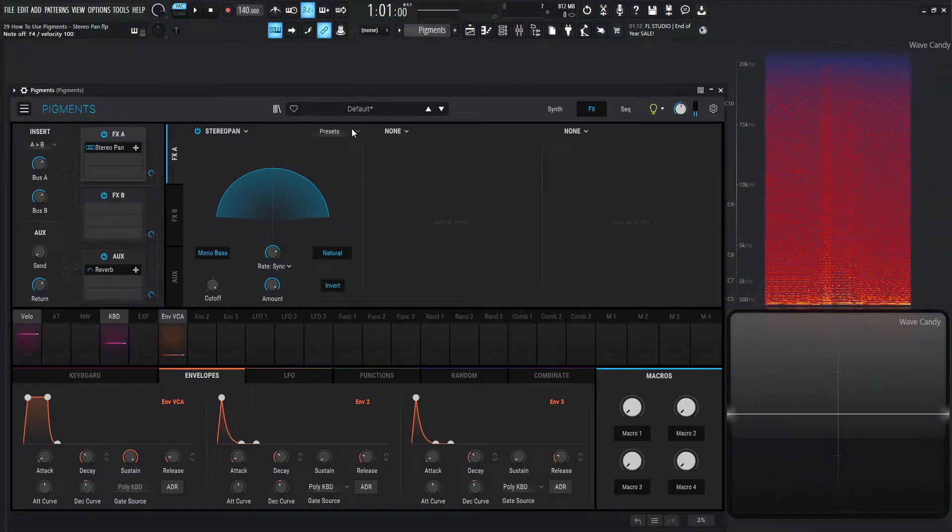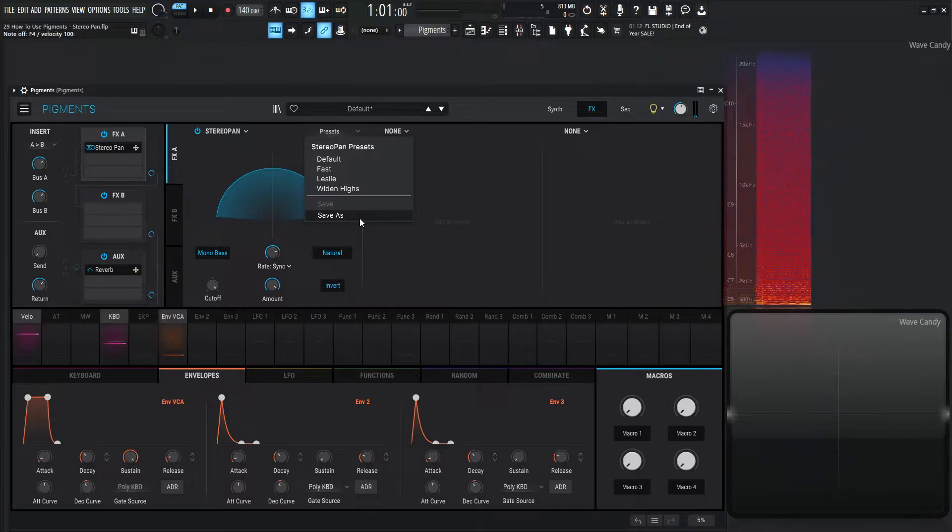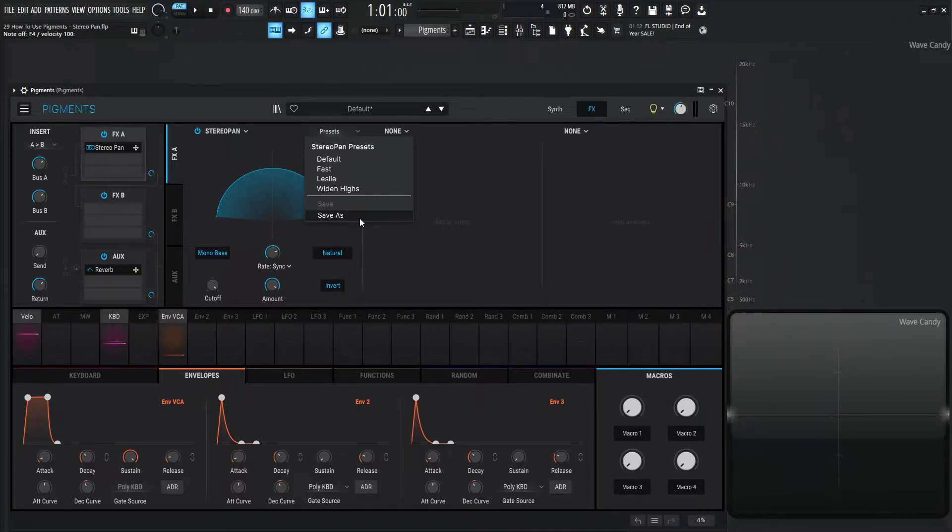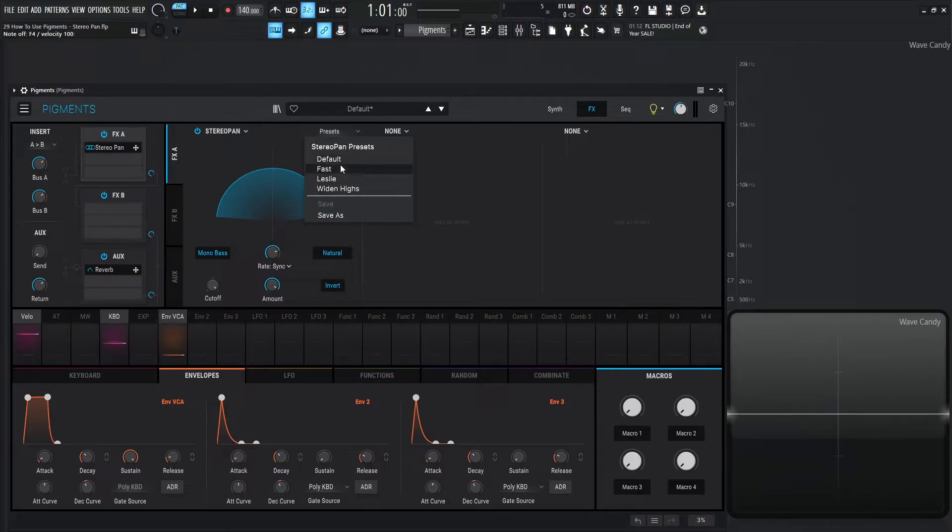If you like this, you can always drop down in the preset menu and save it so you can always reload whatever type of setting you made for your stereo pan. Which is really cool in Pigments because you can save your presets in all of these effect modules—very cool. And they also give you a couple of these defaults here. So let's check out Fast to see what that sounds like.